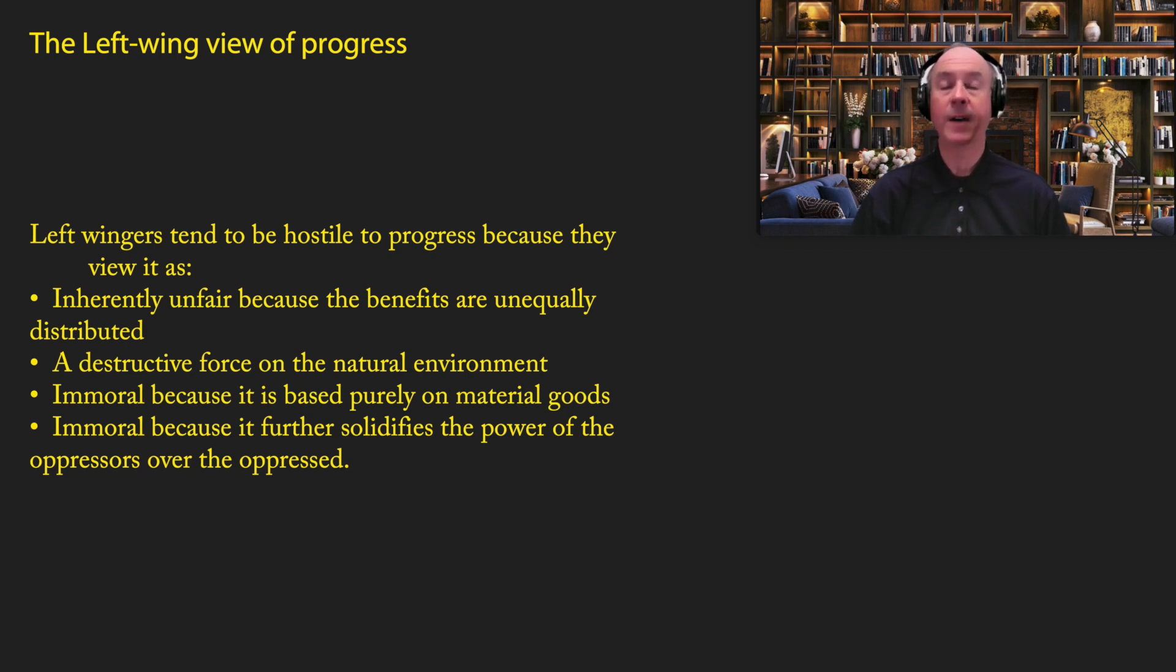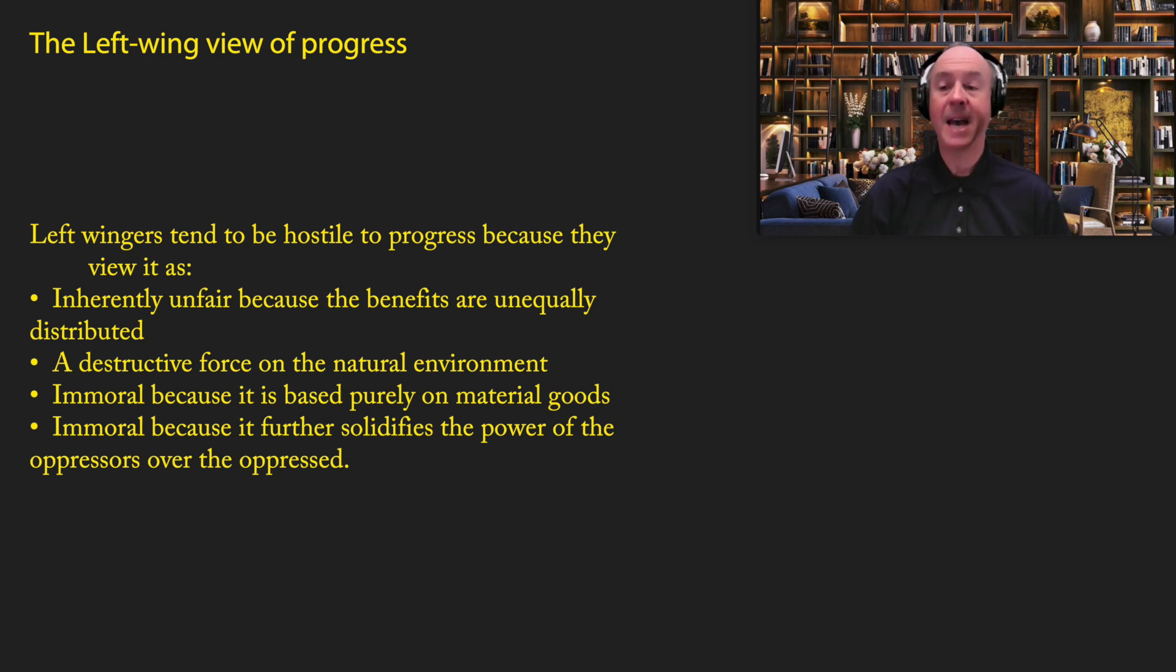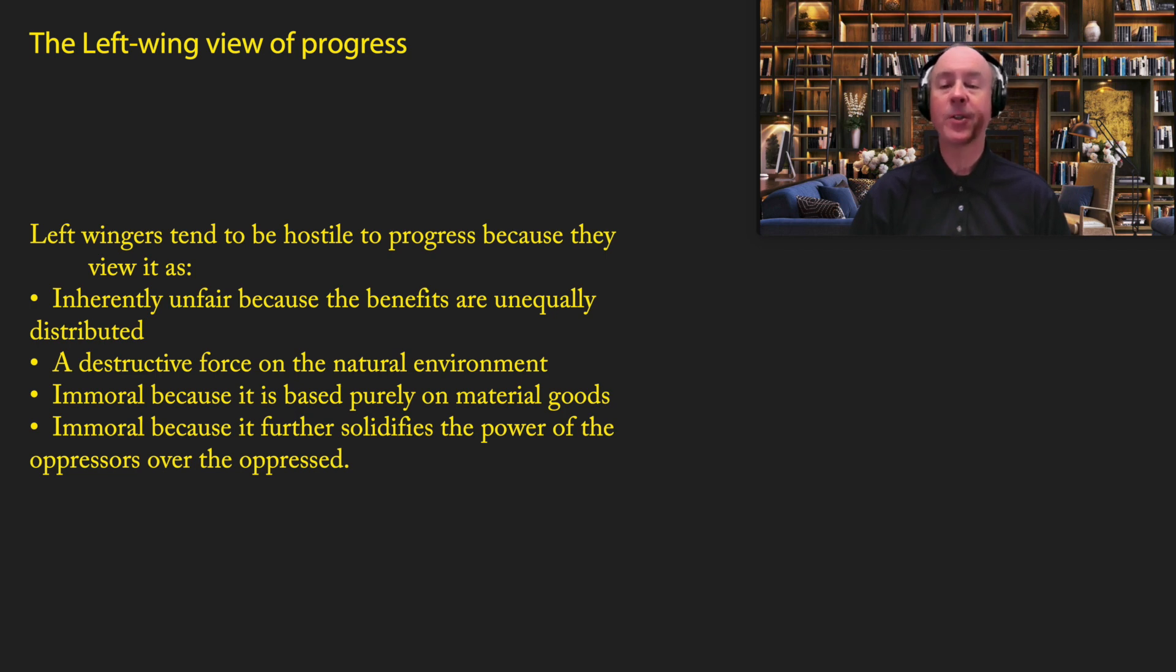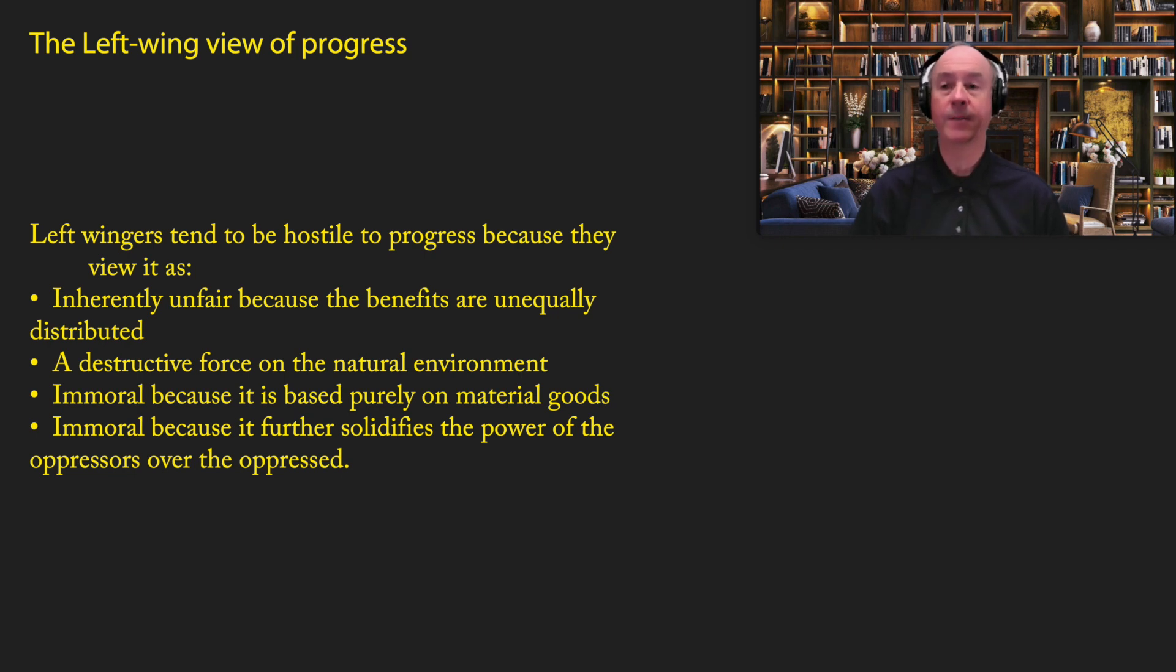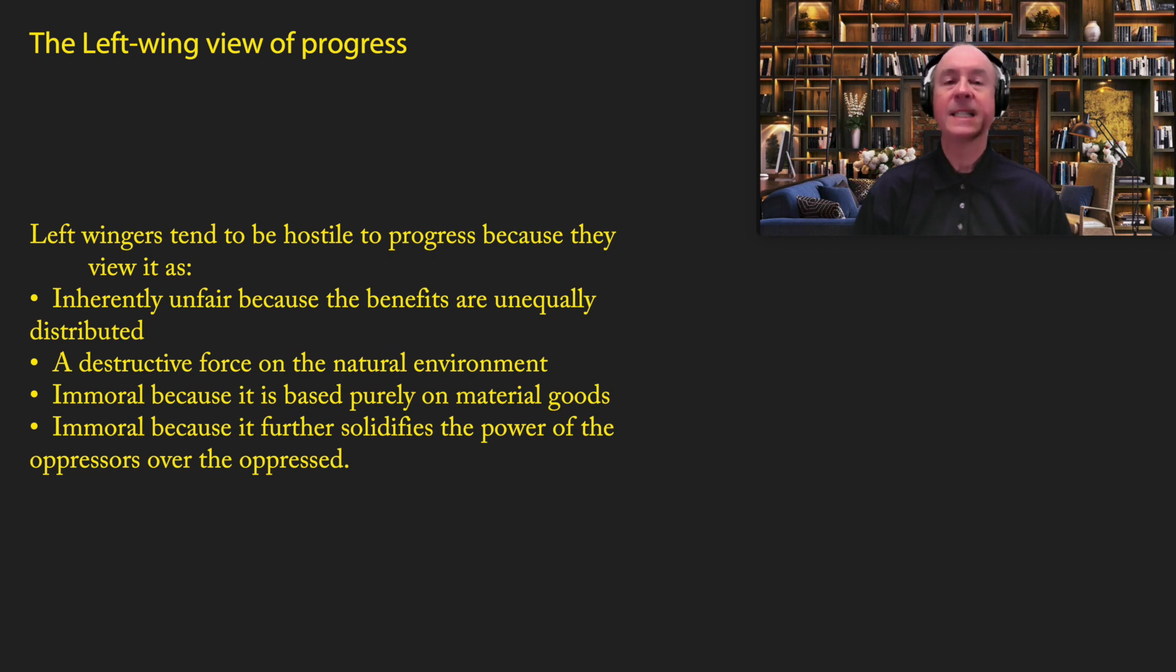Many on the left believe that people should be making altruistic decisions for the benefit of mankind. And they understand that a lot of progress comes from self-interested decision-making. And for them, that's bad. People should not be thinking about themselves. They should be sacrificing for humanity, not being selfish. So for them, progress is a bad thing. Many on the left also believe that progress is immoral because it further solidifies the power of the oppressors over the oppressors. And you'll find this particularly in critical theory, which is the newest form of left-wing ideology. So for all of these reasons, the left wing tends to be hostile to progress.